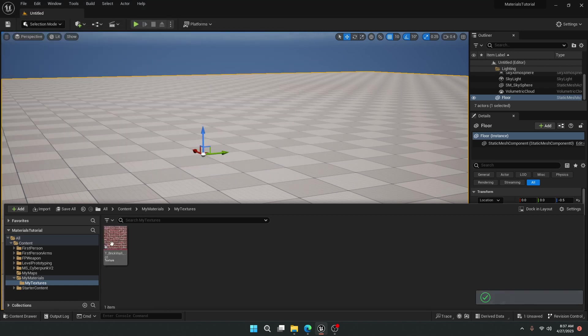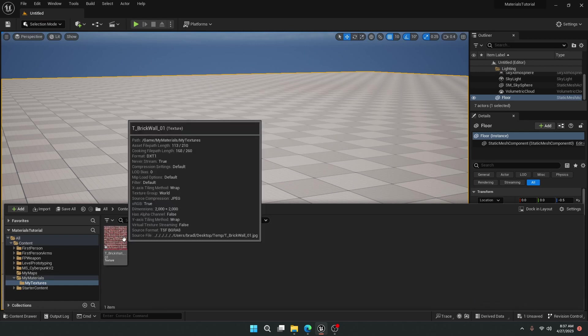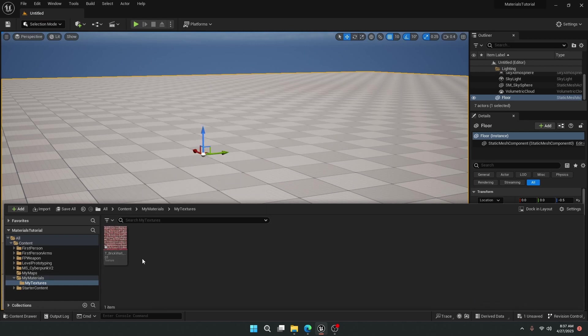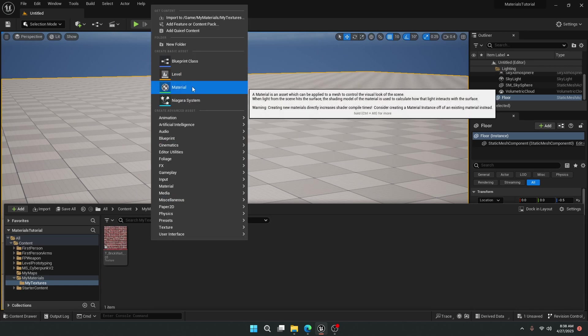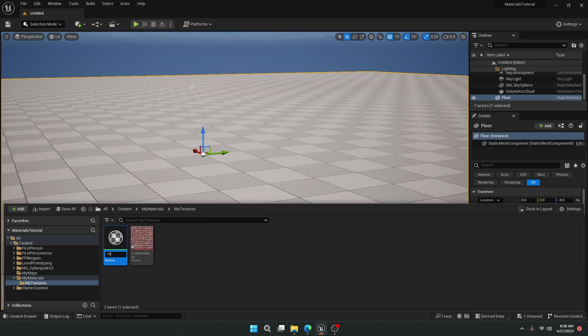Once I click open, you're going to see that the texture is now inside my content browser, but it's not turned into a material yet. The classic way that most people do it is they right-click and go to Material. Once we select this, I'm going to name it M_brick_wall_01.